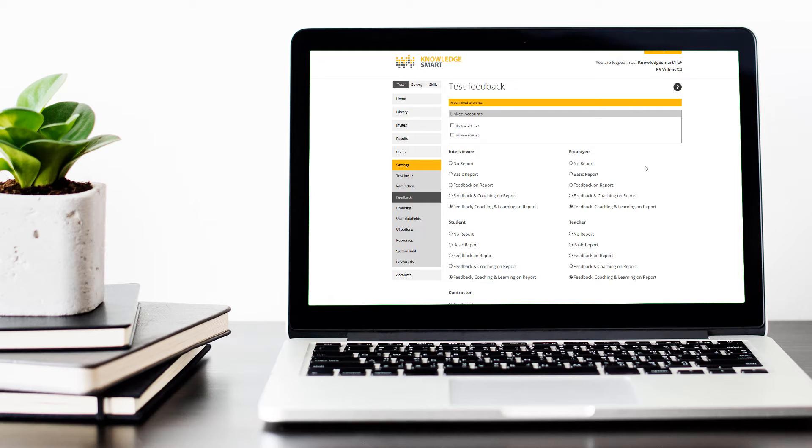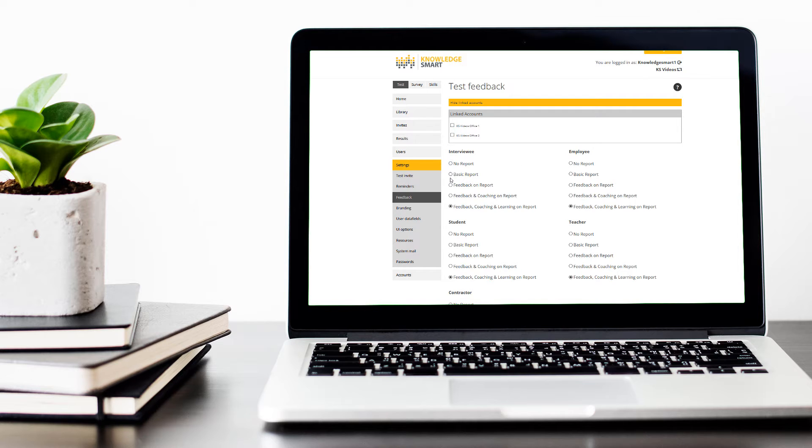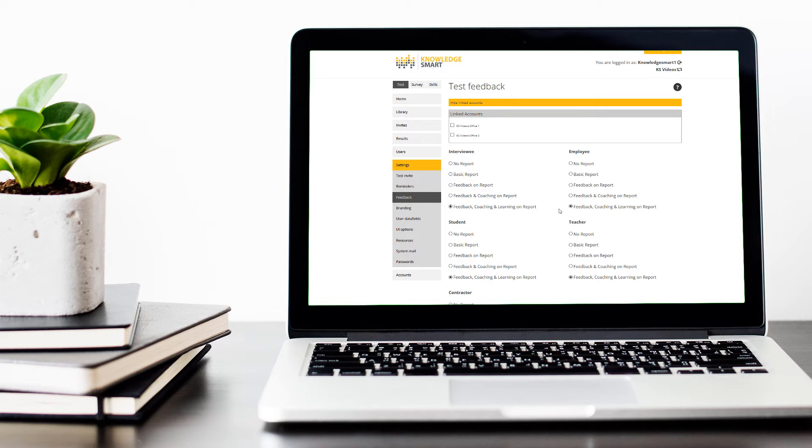Now back to our customization options. The first thing we notice is that we're able to make a selection based on the profile type. This means that the options I choose for my interviewee profile type might be different from the employee profile type, for example.